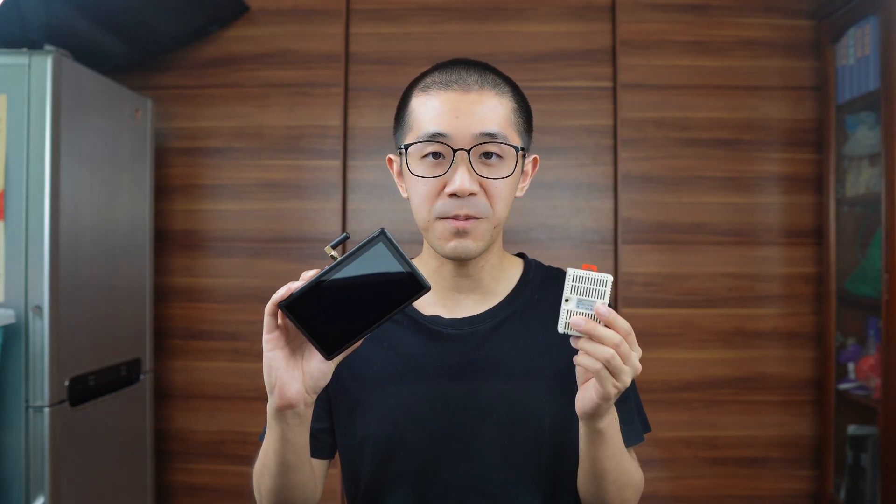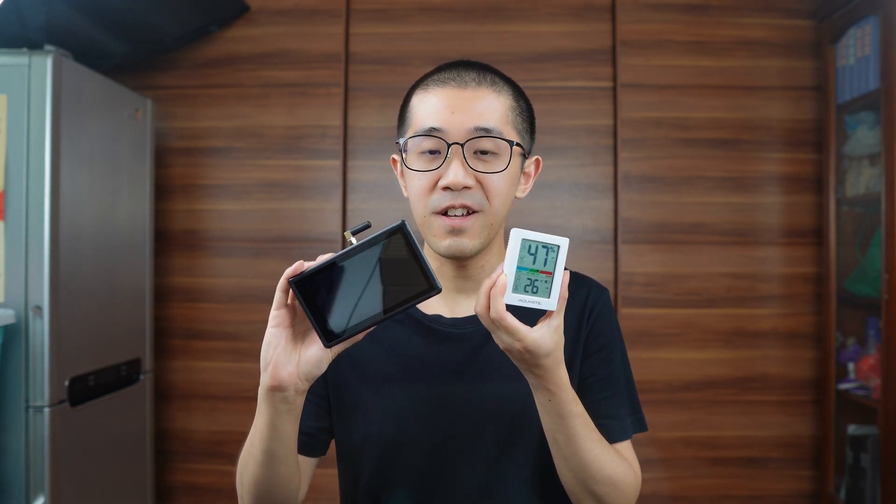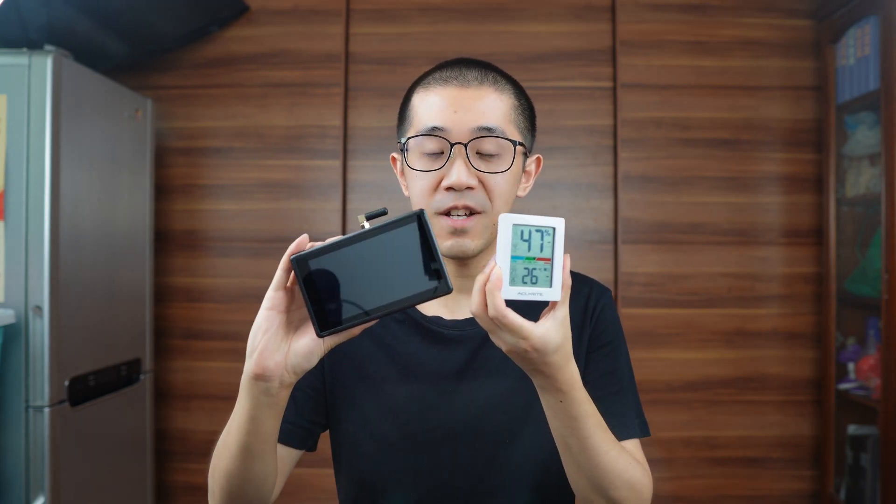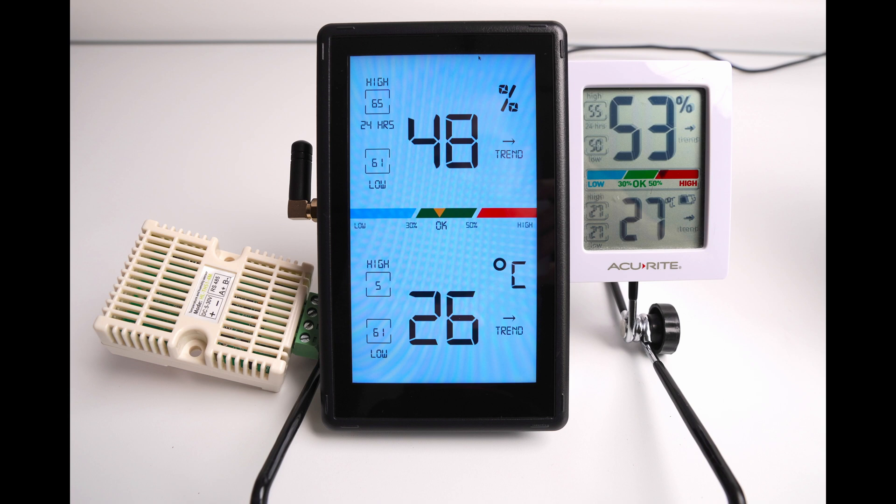Hey guys, in the previous video, we learned how to read the Modbus RTU data with Python. Today, we will show this Modbus temperature and humidity data in a web browser and clone the Acurite monitor's UI in our Chipsy HMI. In the end, we will make something like this. Let's see how I did it.